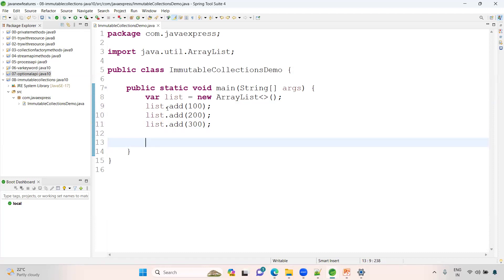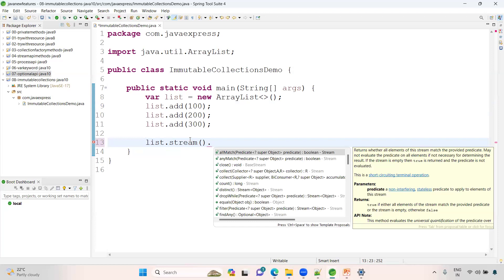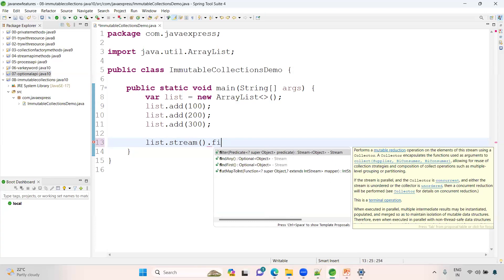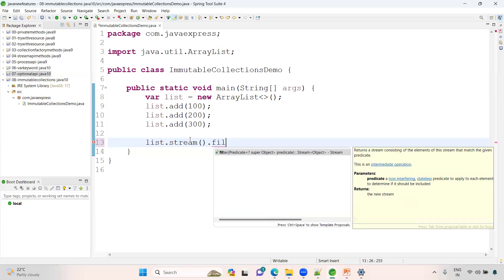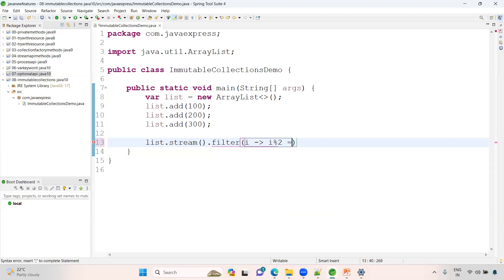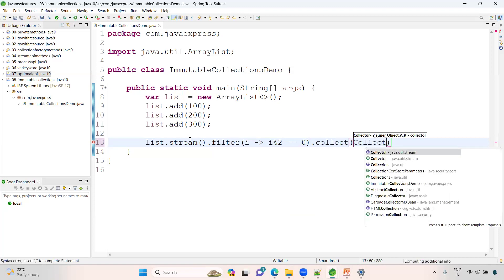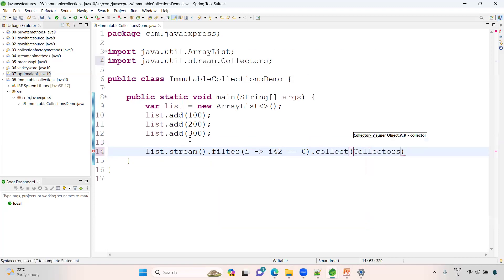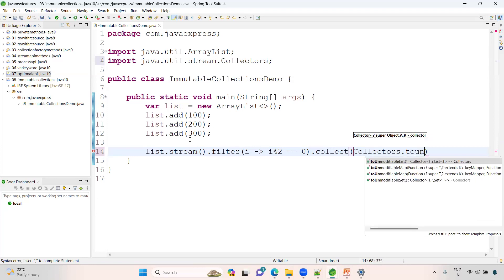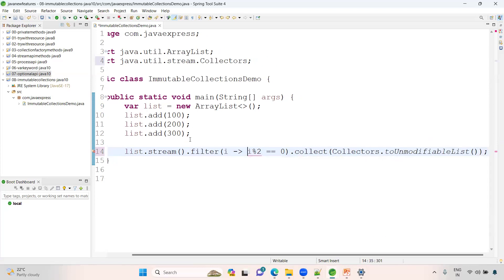Have a look here. Now list dot stream. Let me apply a filter method. Here let me take some variable i, and if it is i modulo 2 double equals to 0, I'm applying some condition. Then I want to collect. How to collect? We have a method called inside here, toUnmodifiableList, so that no one can change your result.